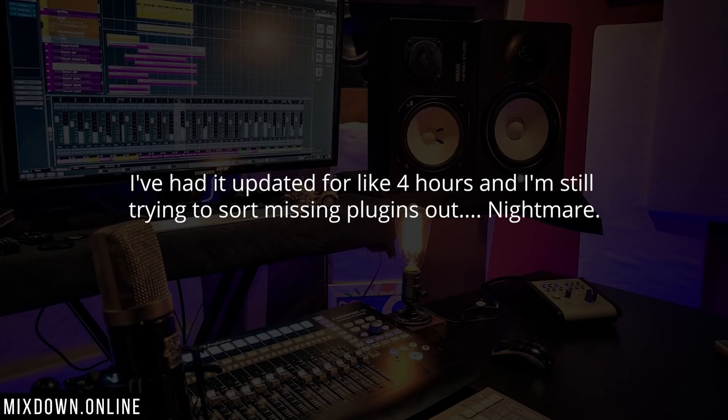Next question is about Cubase 10.5: I've had it updated for four hours and I'm still trying to sort out missing plugins — nightmare. This can happen when you upgrade to a new version of Cubase. If you have missing or blacklisted plugins, that probably means they're not supported in this version — chances are they are 32-bit plugins. This will happen if you upgrade from Cubase 8.5, which used to support 32-bit plugins, because the latest versions of Cubase only support 64-bit plugins.